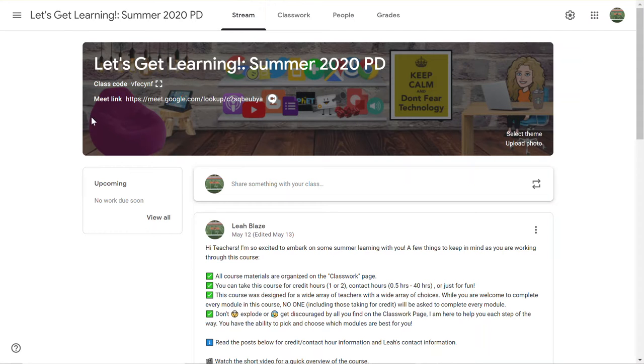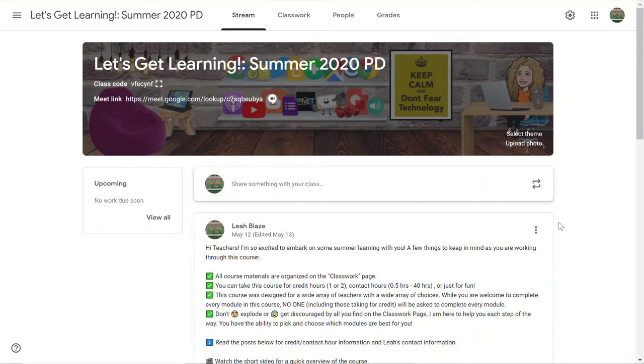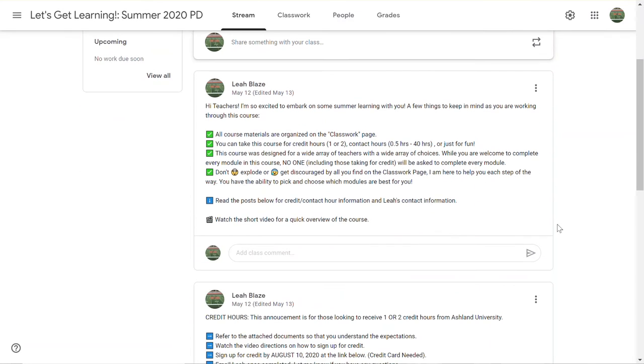So to get started, when you get the class code there's a couple of things you'll probably want to pay attention to on the stream. On the stream you'll find some general overview of the course and some reminders.